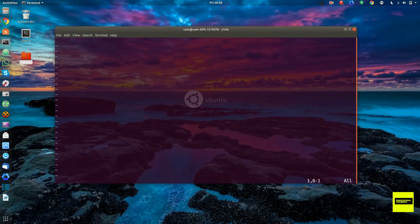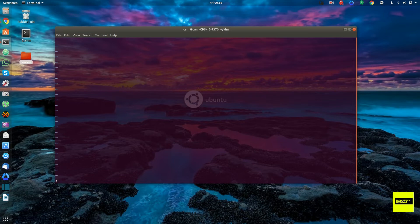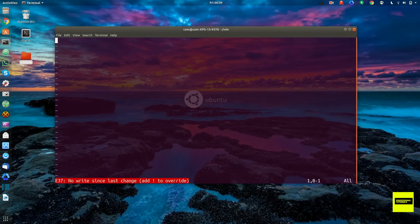Another type of mode in VI or VIM is called last line mode. To get to that mode when you're in command mode, you type colon. You see the colon appears at the bottom of the screen. You'll want this mode in order to open files, close files, write files, and exit the editor. For example, to quit the editor, once you're in last line mode after pushing the colon key, you type Q, and that will quit the editor.